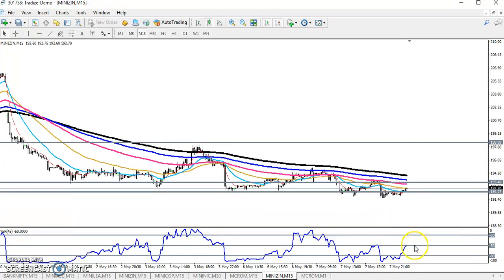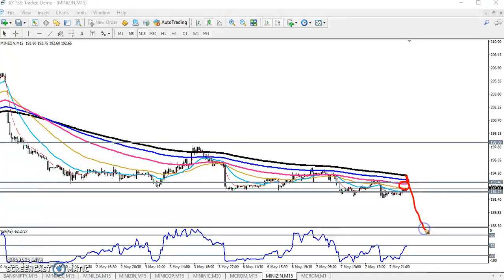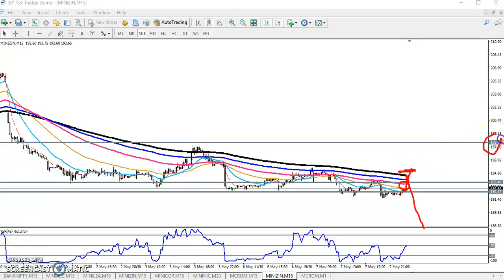If the price is not able to break the 200 moving average, I think the price will again fall from this area. If it does break this level of the 200 moving average, my next target will be 198.